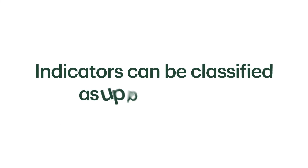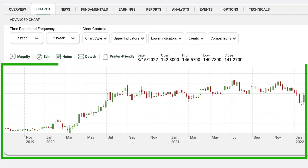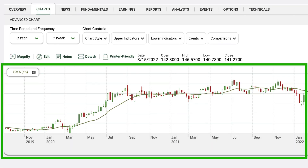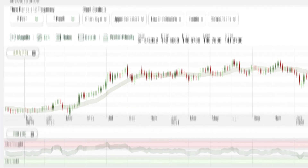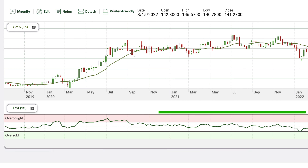Indicators can be classified as upper or lower. Upper indicators are overlaid on a stock chart, while lower indicators appear below it. In this video, we'll tackle two popular trend indicators overlaid on the stock chart.